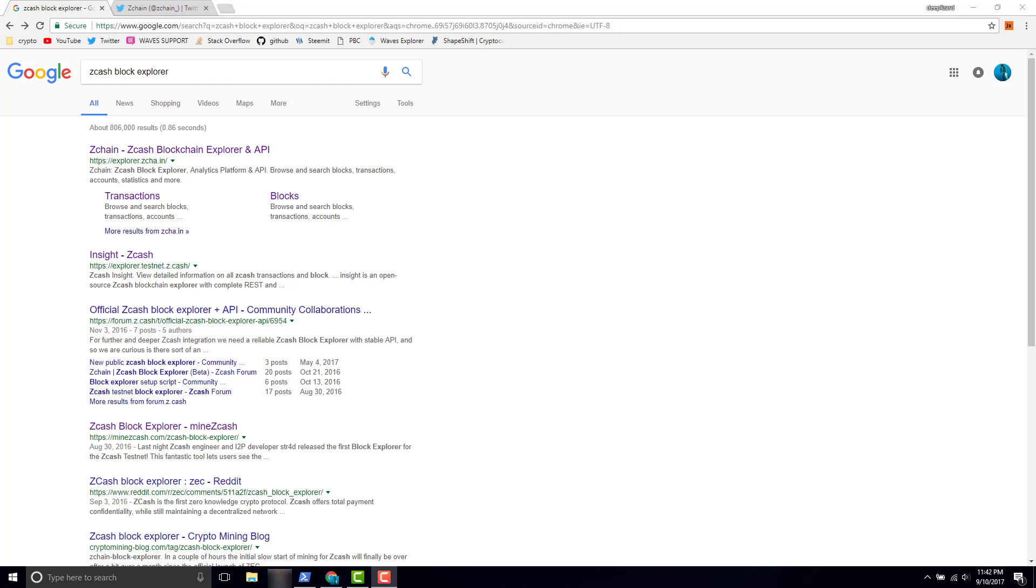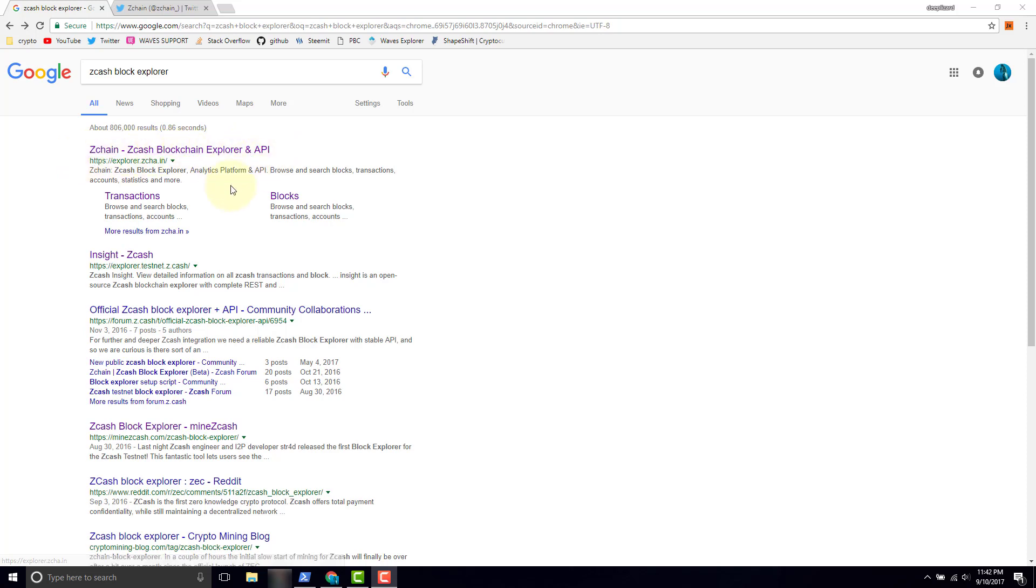In this video, we're going to take a look at a blockchain explorer for Zcash blockchain. I've gone ahead and typed in a Google search Zcash block explorer, and the one we want to look at is the one that comes up first, which is called Zchain, Zchain block explorer and API. We're going to talk about the block explorer in this video and the API in the next video.